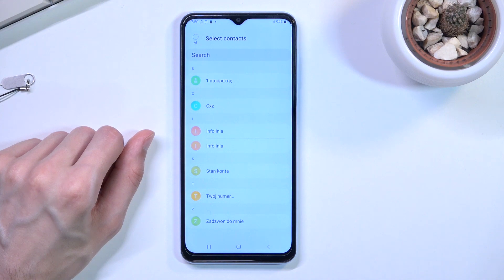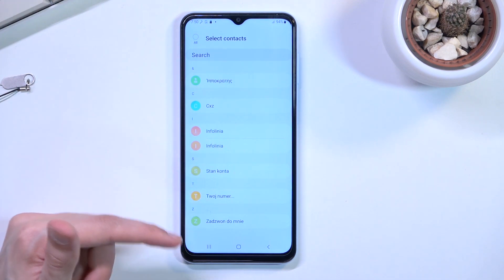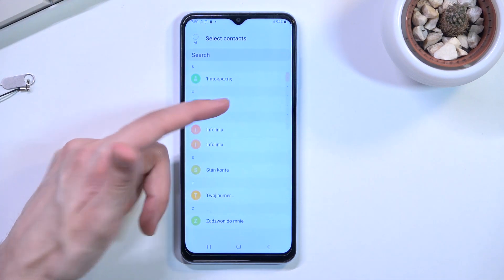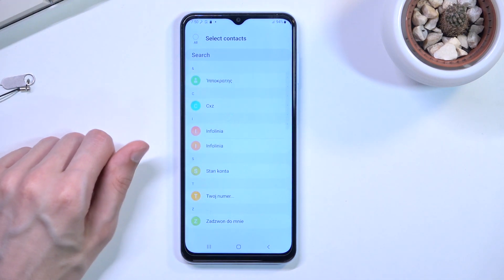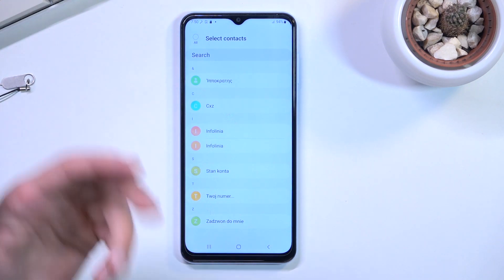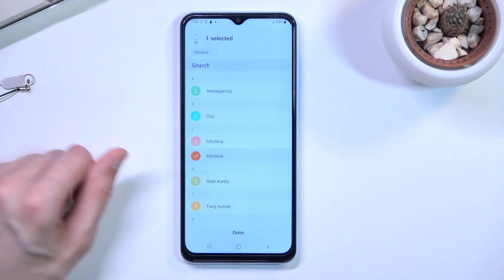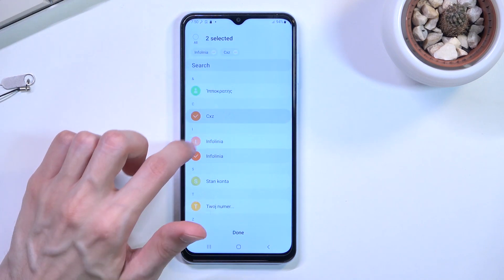This will display all the contacts that are on my SIM card. Not very many, but good enough for showcase. From here you have two options of selecting: you can do it manually by just tapping on the contacts that you wish to import, or you can quickly select all of them right here.